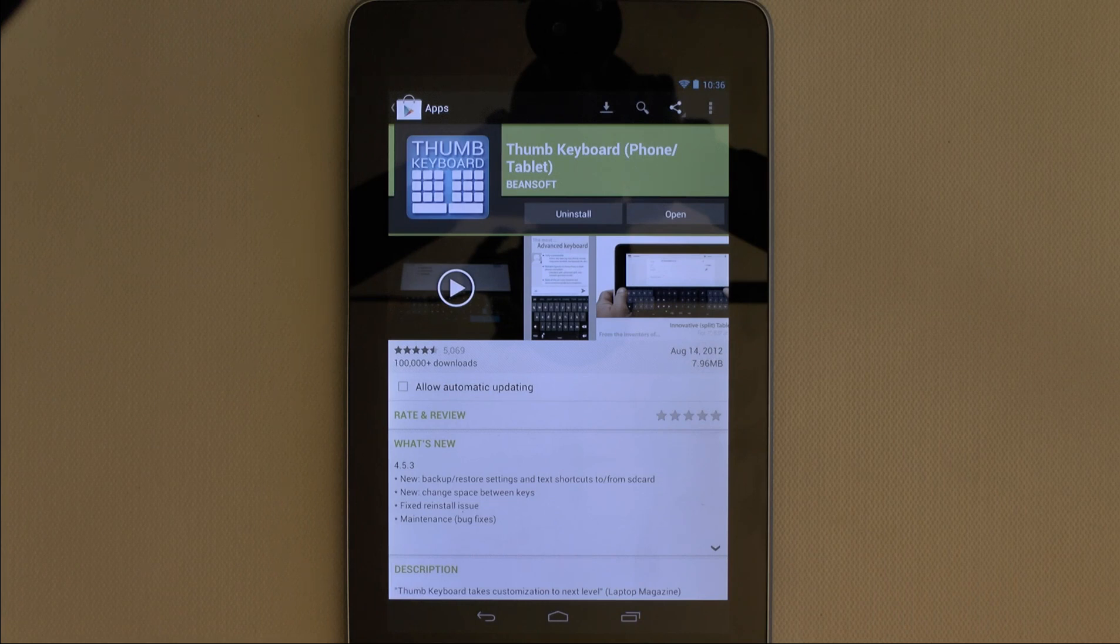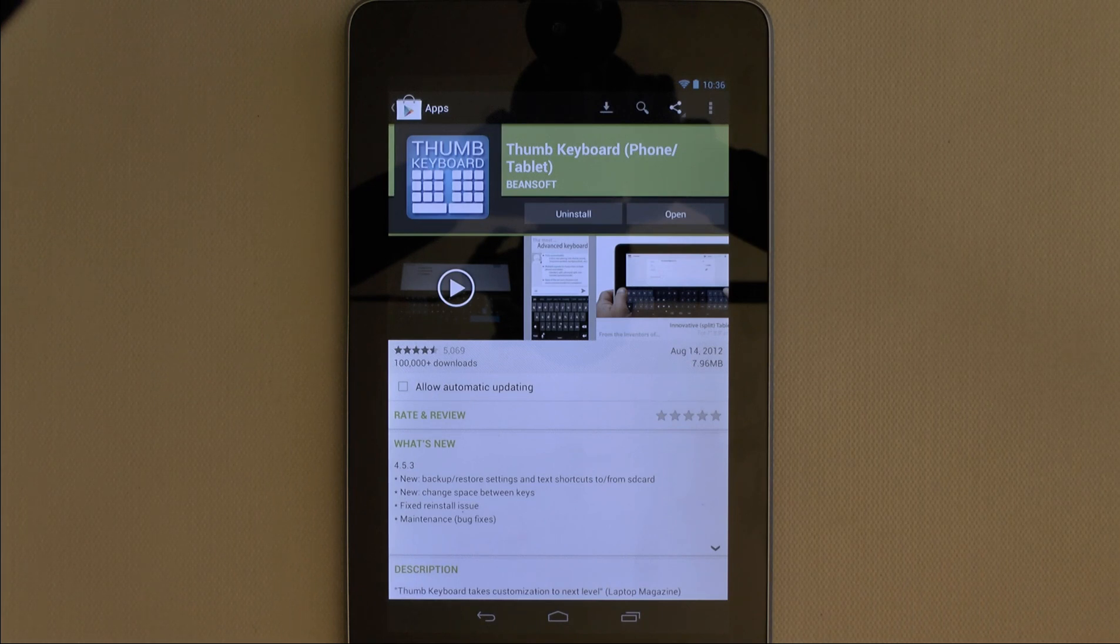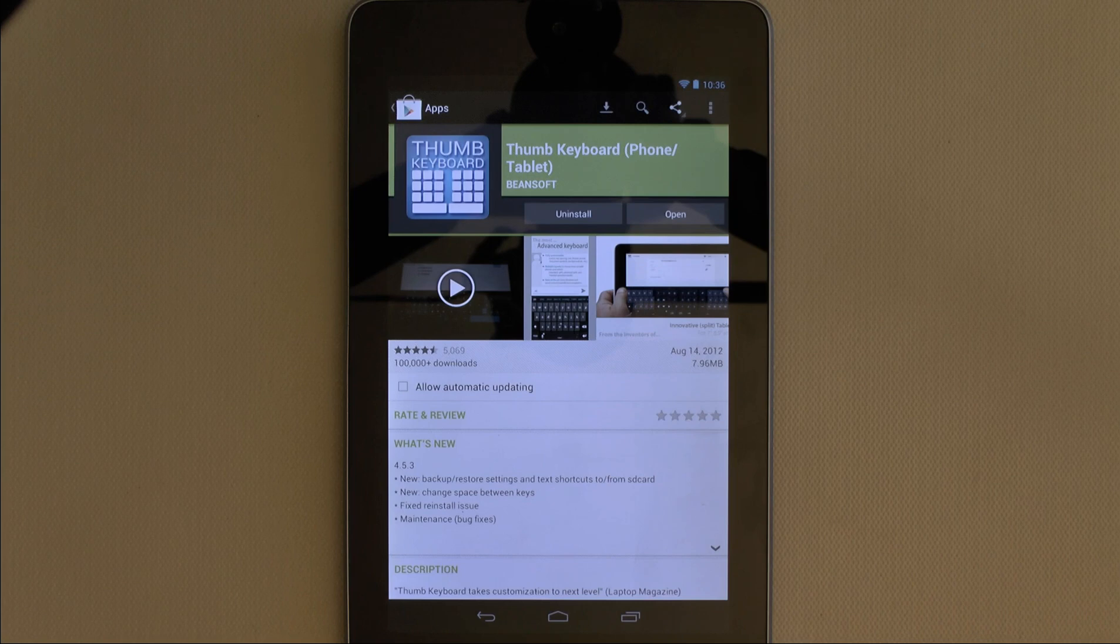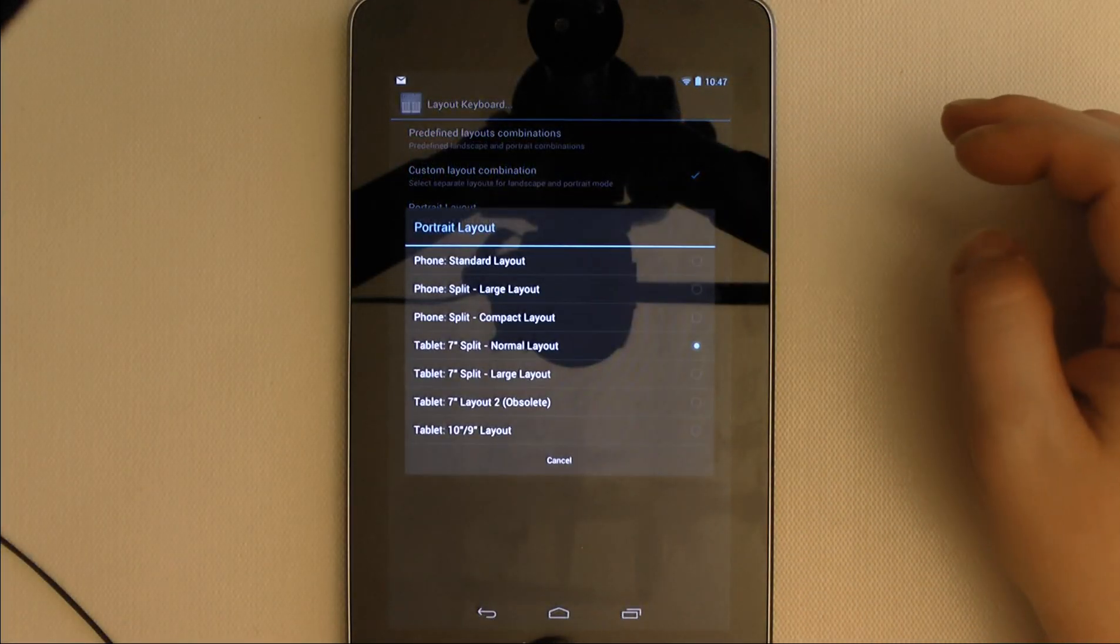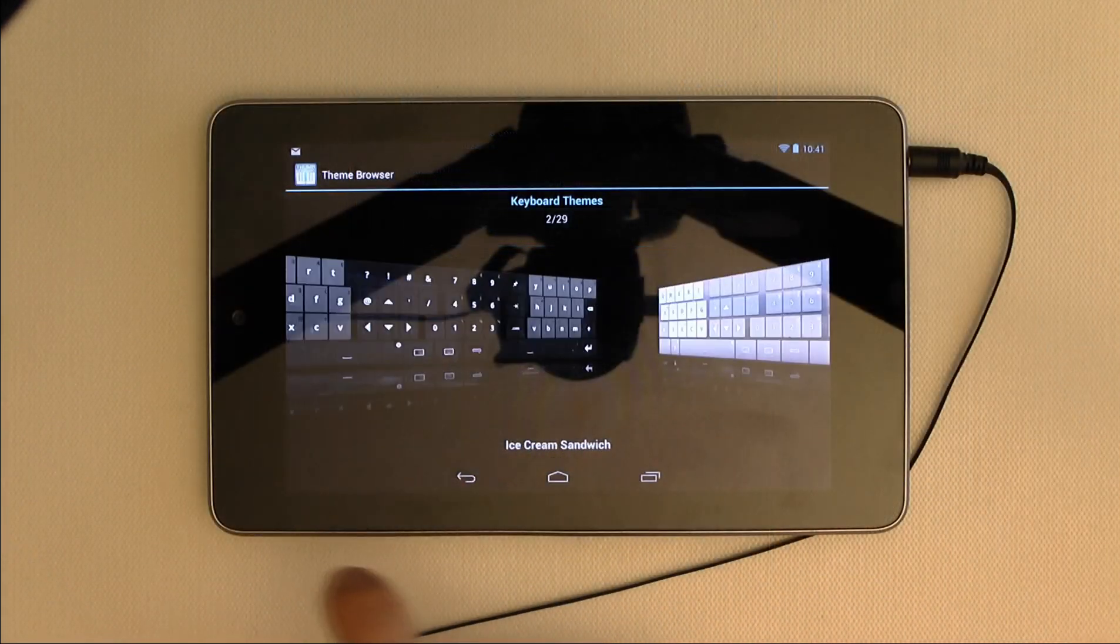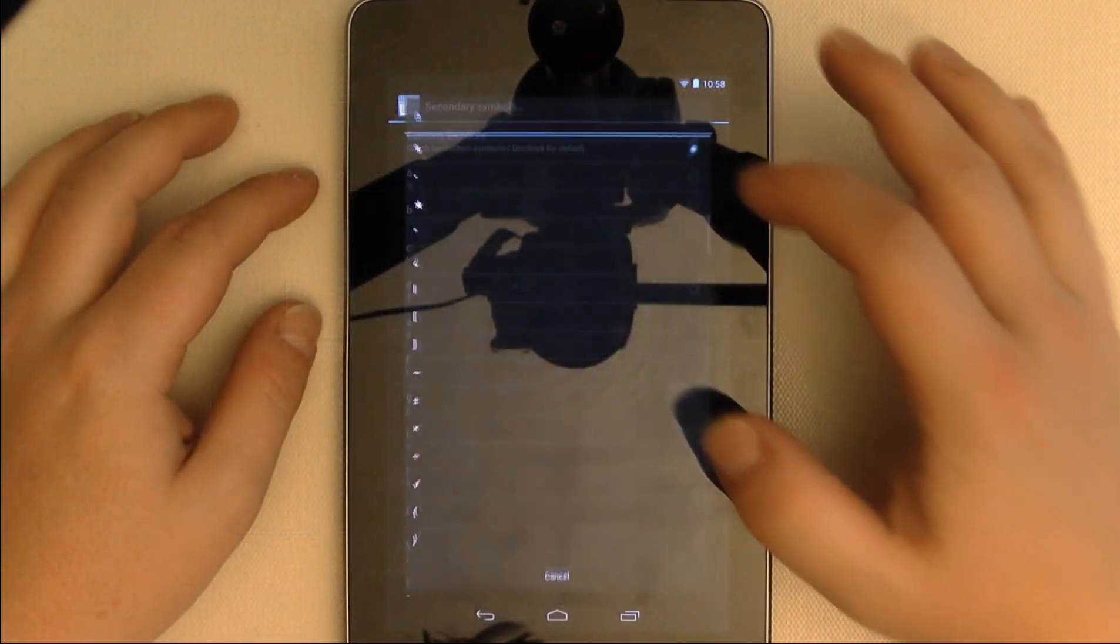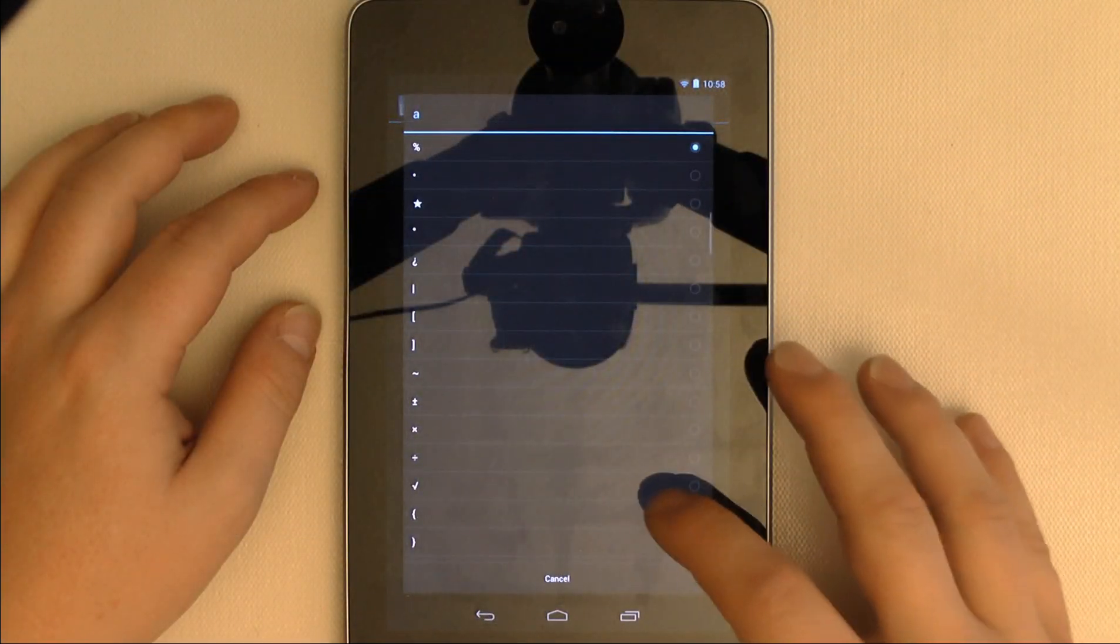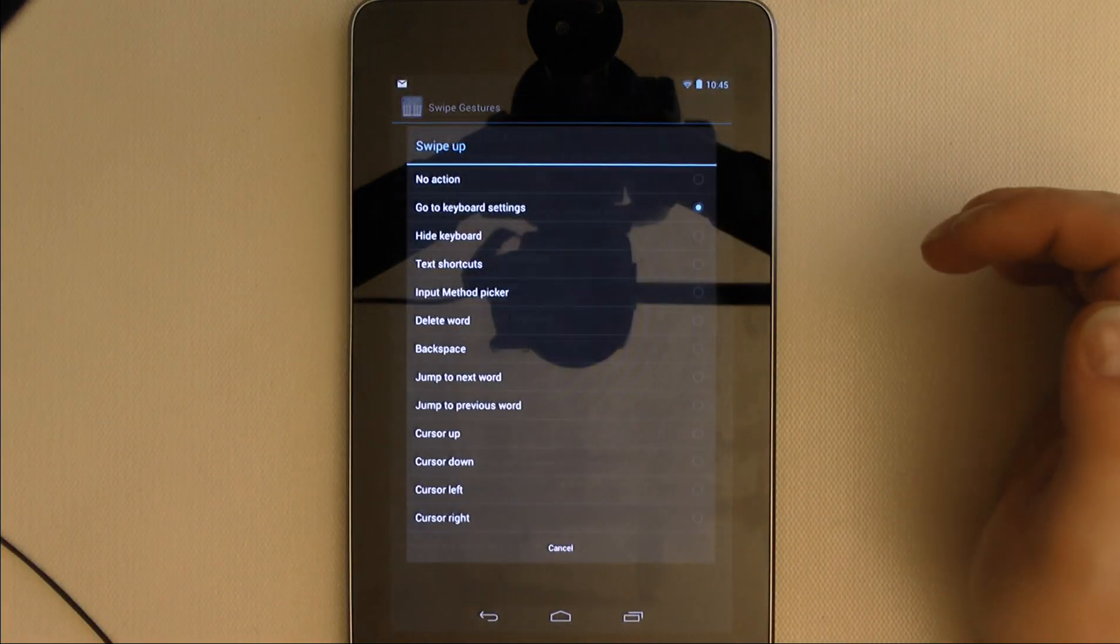Thumb Keyboard is an alternative keyboard app made by Beansoft. Its main selling point is that it offers much greater customization options than the default Android keyboard. These include customizing your keyboard layout, visual theme, alternate long press characters, swipe gestures, and more.